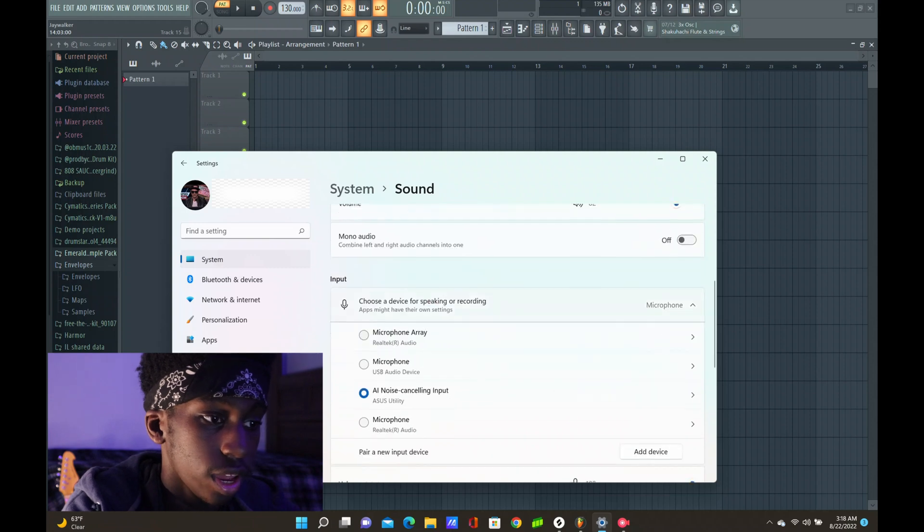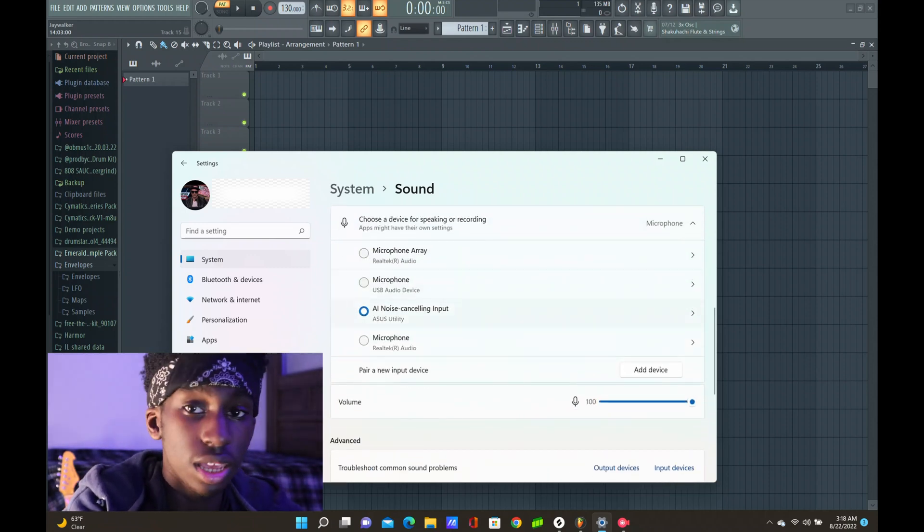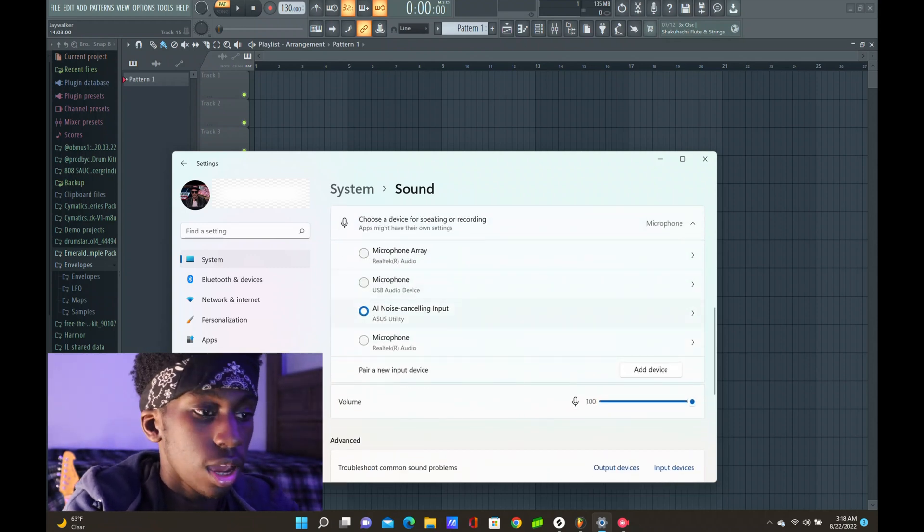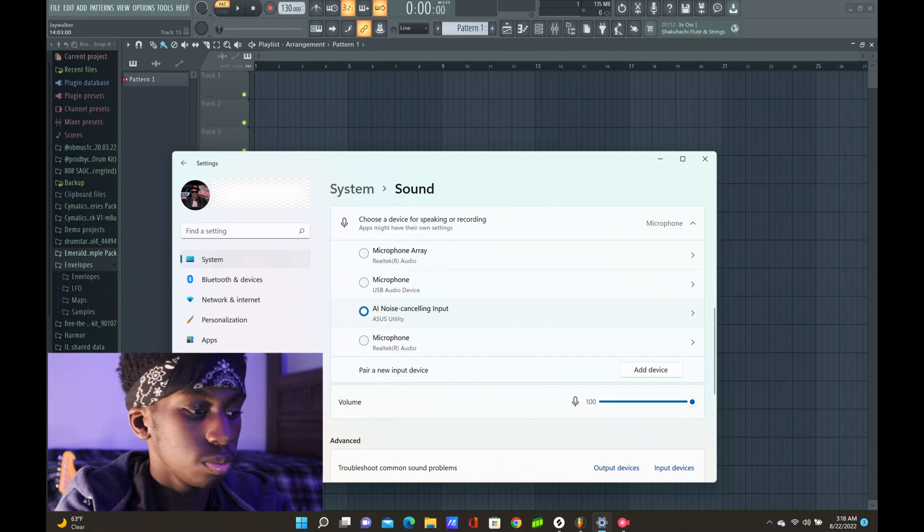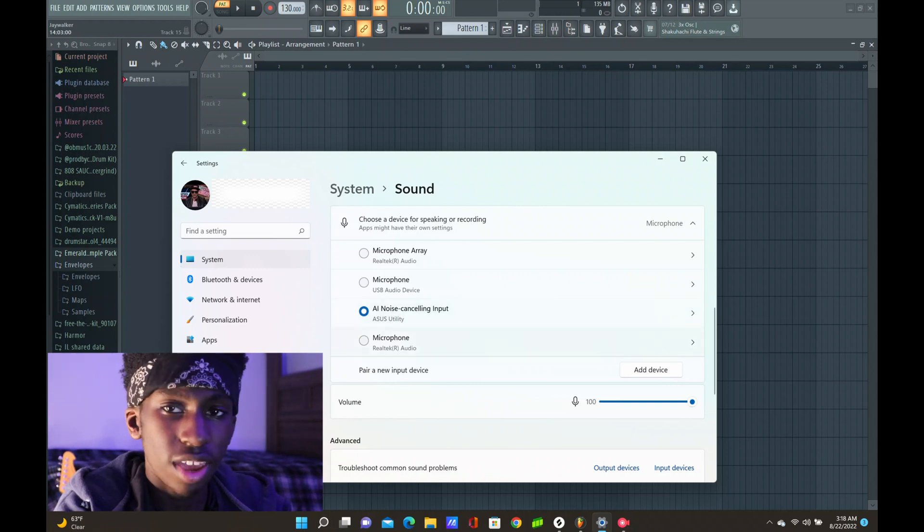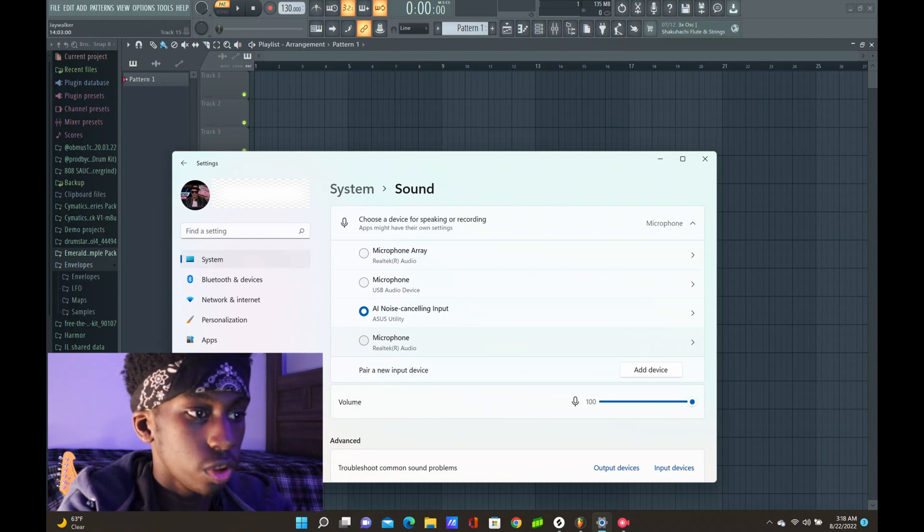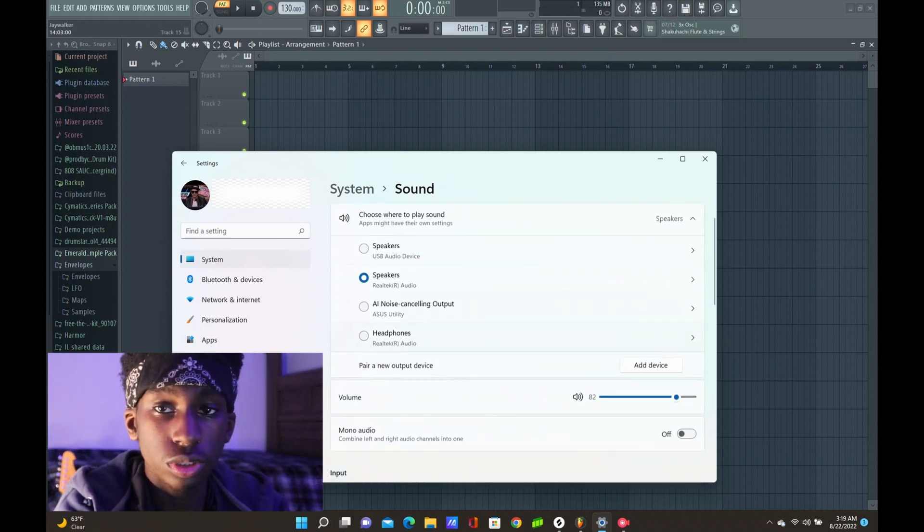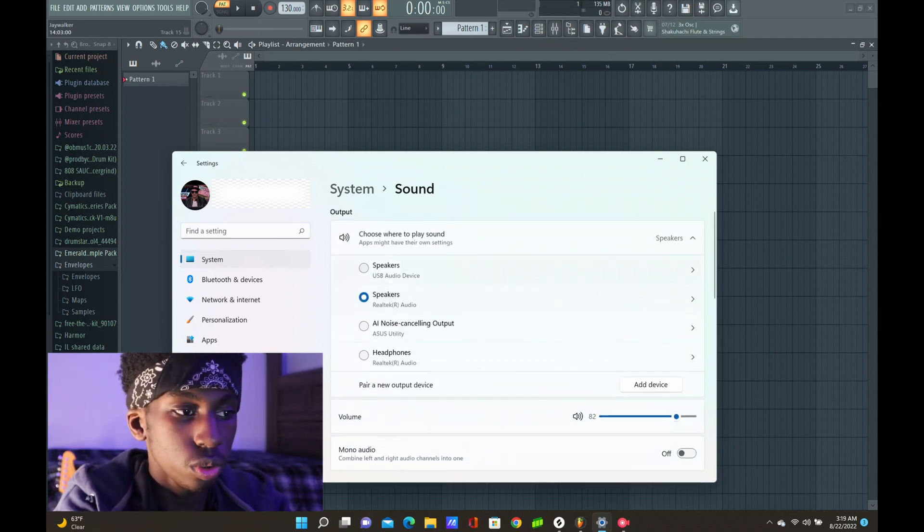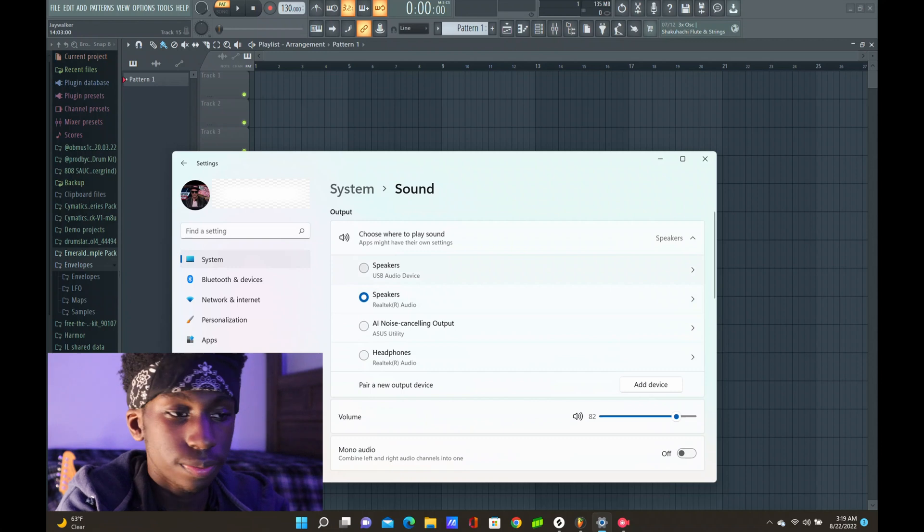And for your input, you're going to want to choose AI noise cancelling input. Now if you don't see it at first, just put in a pair of headphones, maybe speakers, and that should pop right up. And for your output, speakers, headphones, whatever you use to get the feedback back from your sound.